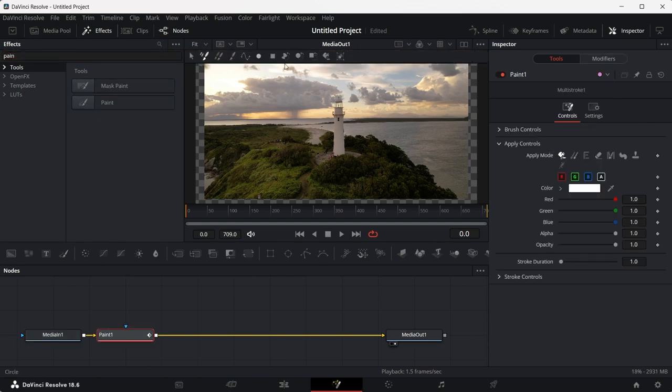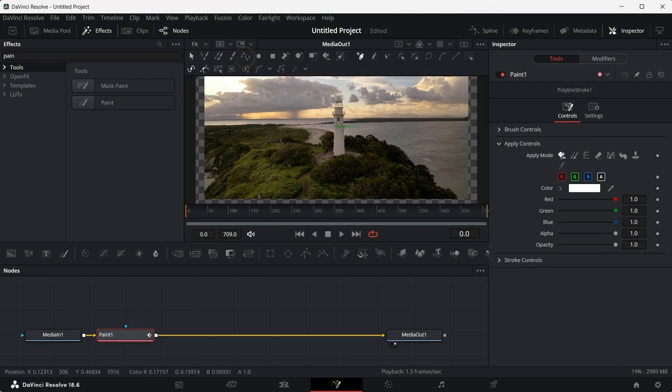Once you select paint, you'll see all these tools, but just select polyline stroke. This is the tool that we're going to use and I'll create the line over here and you'll see that this is our line.